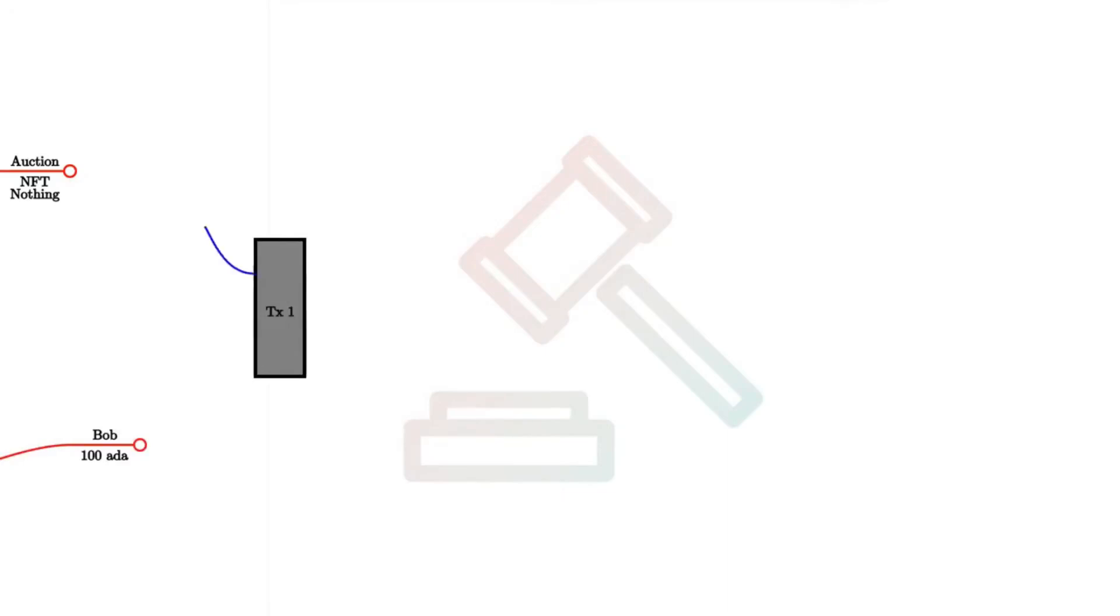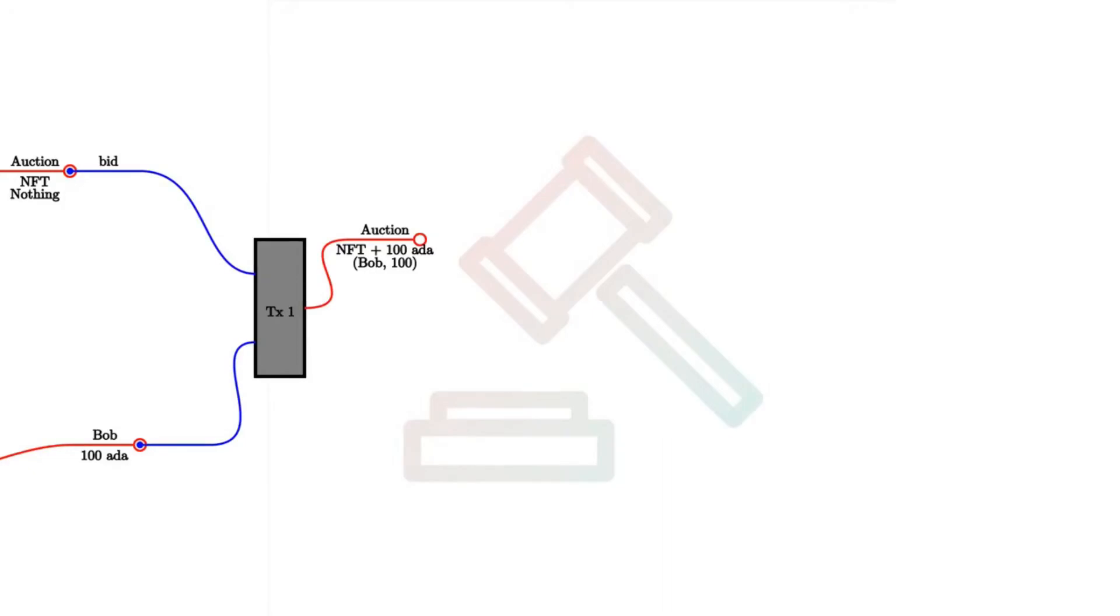Now let's say that Bob wants to bid 100 ADA. Maybe that's the minimal bid. So in order to do this, Bob creates a transaction with two inputs and one output. And the first input is the auction UTxO. The second input is Bob's bid of 100 ADA. And the output is again at the auction script, but now the value and the datum has changed. So before the datum was just nothing because there hadn't been a bid yet. Now it's just Bob and 100.